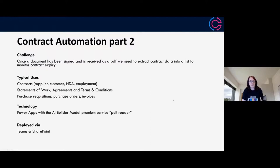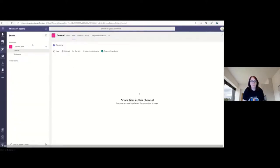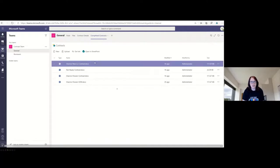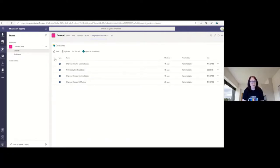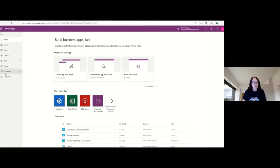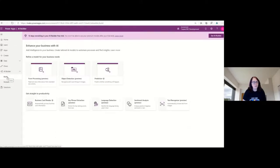For part two, we've been given back a PDF — something that's been signed and scanned in. Now we need to interpret what that is using the AI builder, which is again a premium service. We're going to use the PDF forms processing pattern, Teams and SharePoint. We already have our team with completed contracts and contract details in place. Jumping over to Power Apps, we're going to create a model in the AI builder. We'll go into form processing — there are various other types like object detection and prediction, but forms processing looks at the document and works out what's in it.